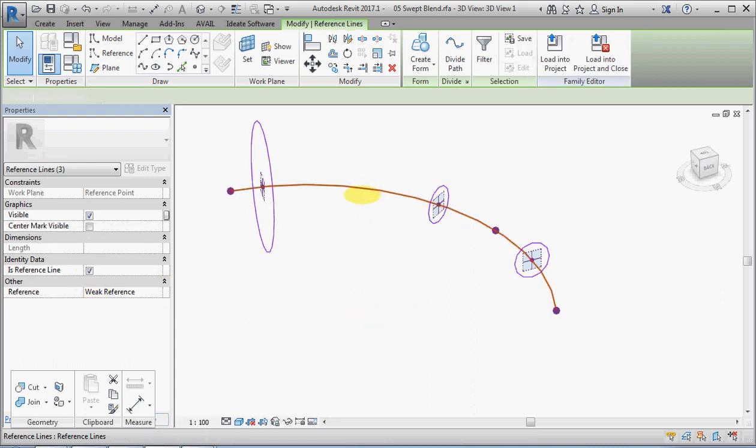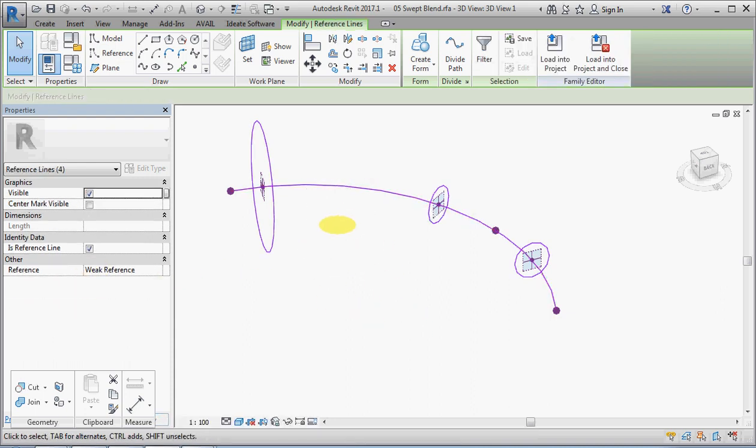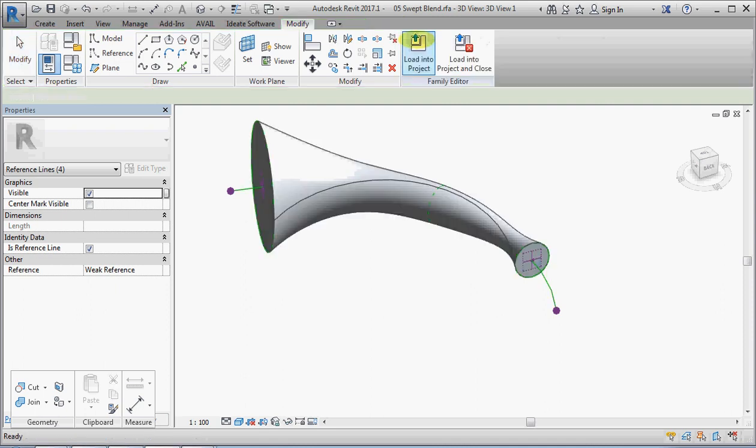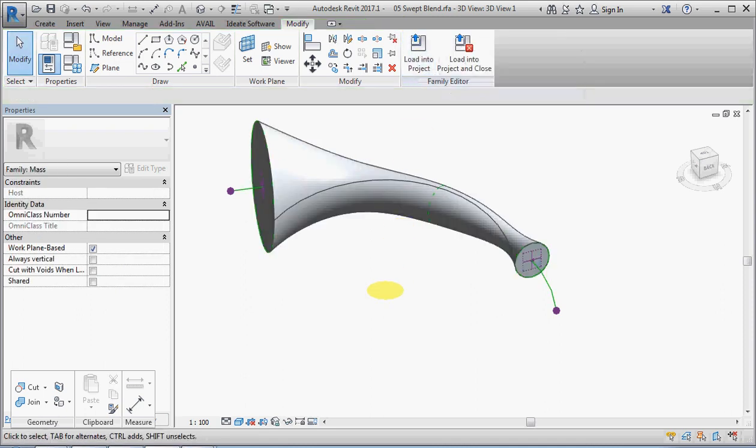I'm going to change these three lines to reference lines. And then I'm going to select the path, create form again. And now I've got some weird and wonderful things happening here.